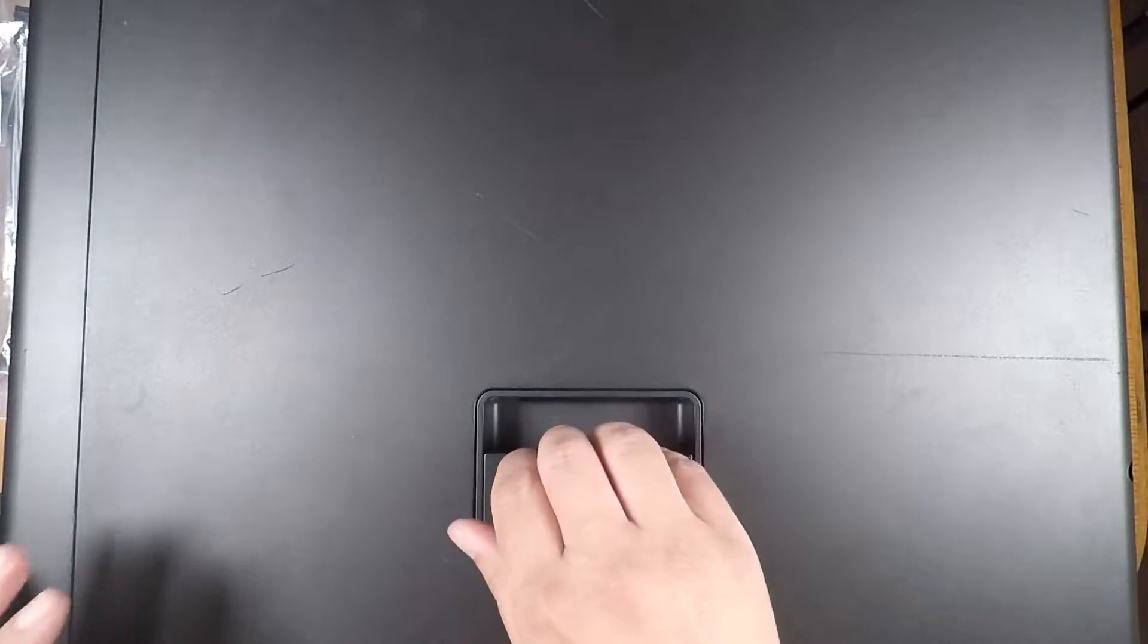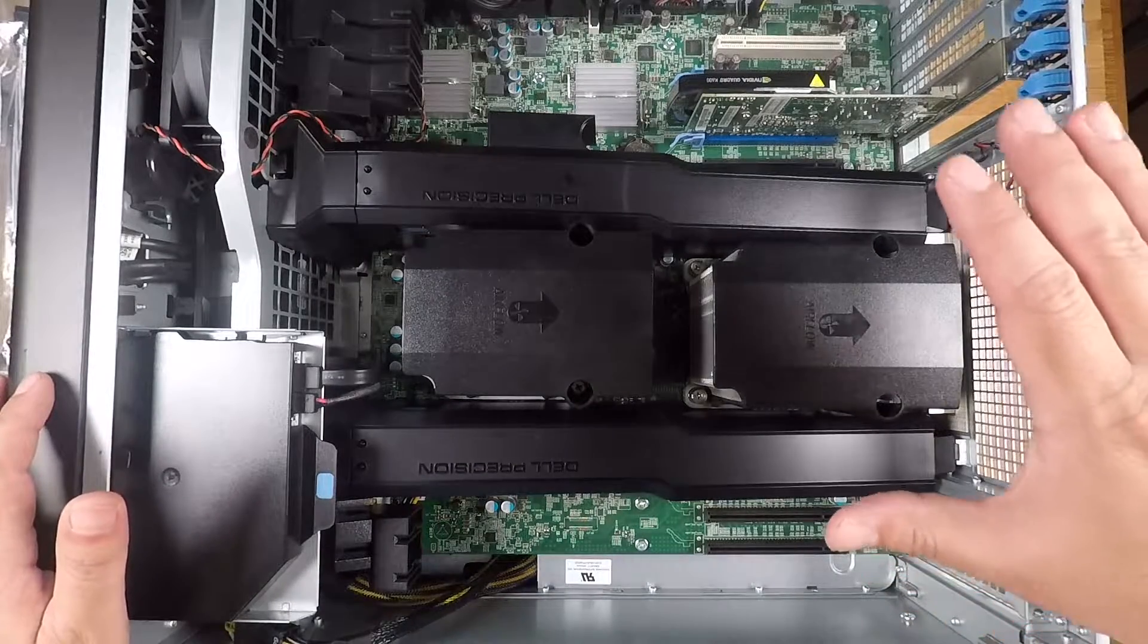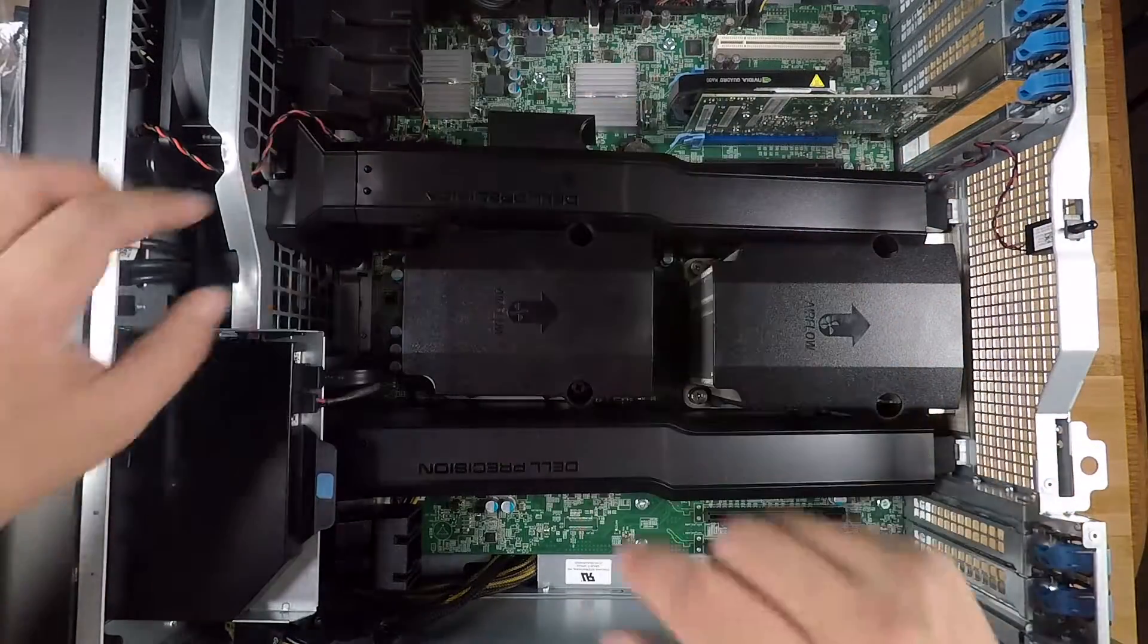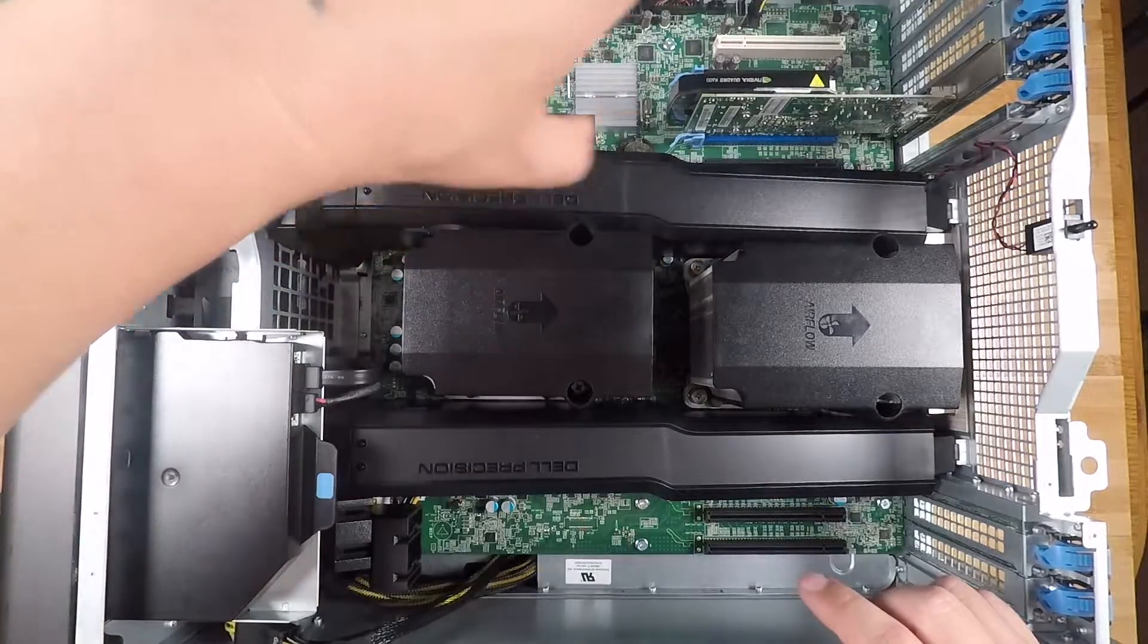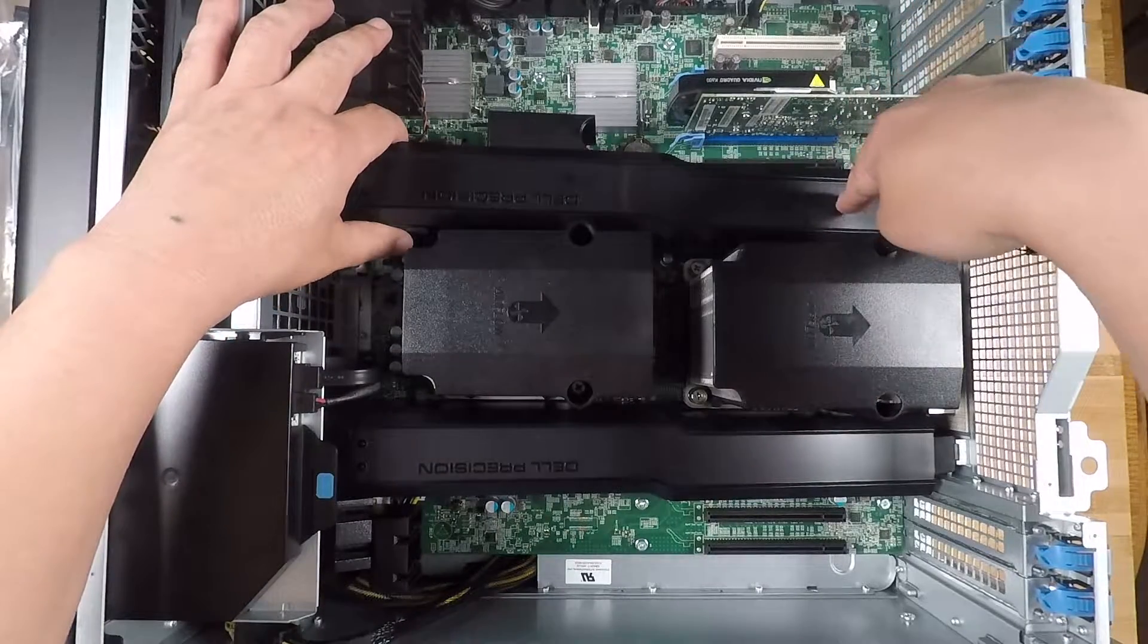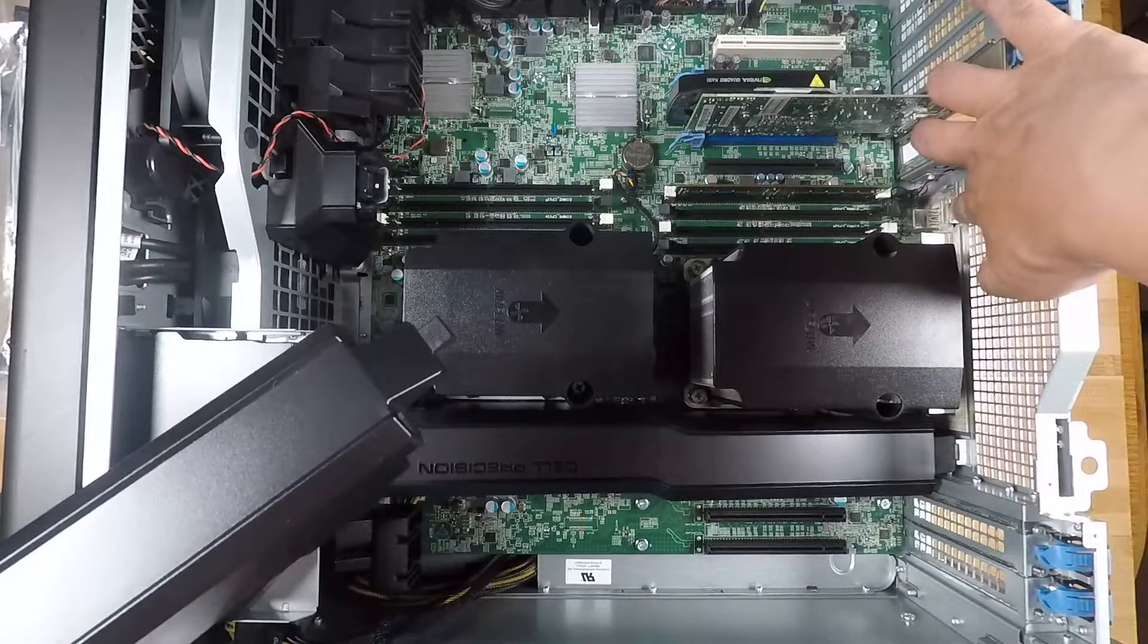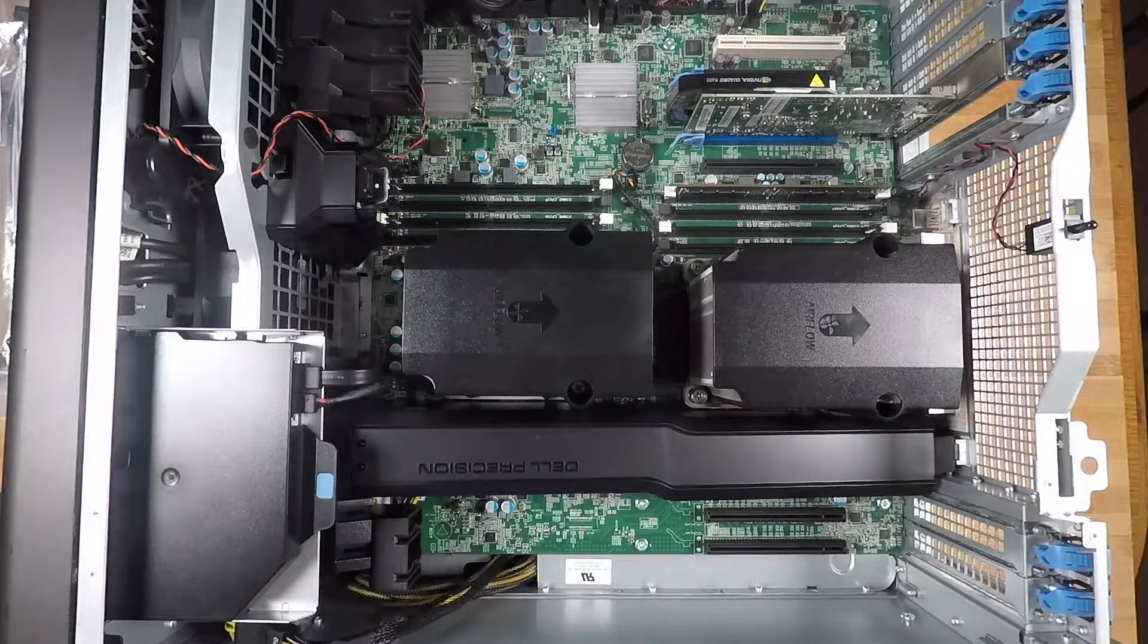Let's get started and open up the case. The memory in the system is under these air channels here, so to open these up you press on these two blue buttons on the side and then you can pivot up. This side is attached to the chassis so don't try to pull it up from this side. You're going to have to pivot just like that and then pull it out of the little hole where this tab sticks in.